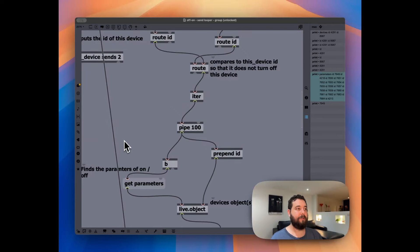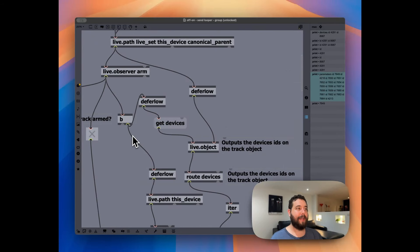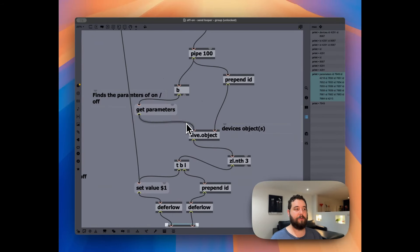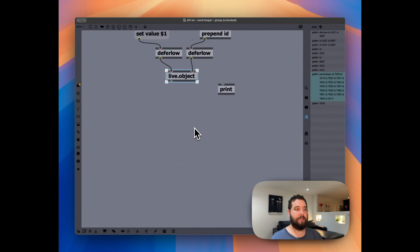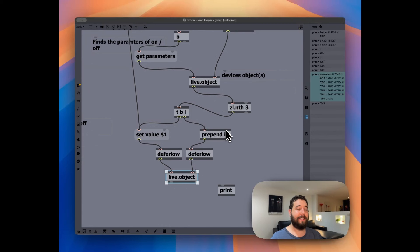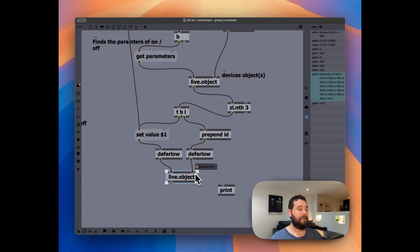And then we're setting the value to match whatever the live observer arm is. And that is how I created this patch.